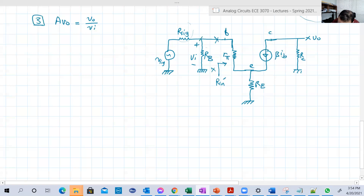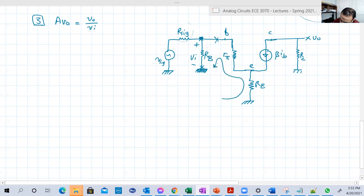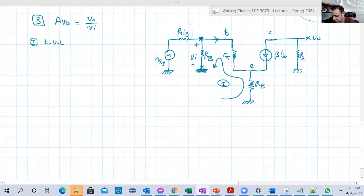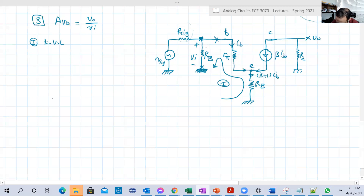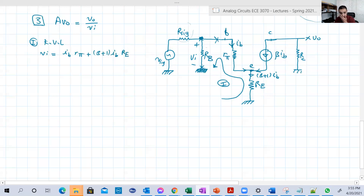The input VI is basically the voltage across RB, from that node to ground, which is RB. We can determine it from loop one. By making KVL at loop one, the current here is IB, and the current flowing through RE is IB plus beta·IB, which is (beta + 1)·IB. So VI equals IB·RB + (beta + 1)·IB·RE.